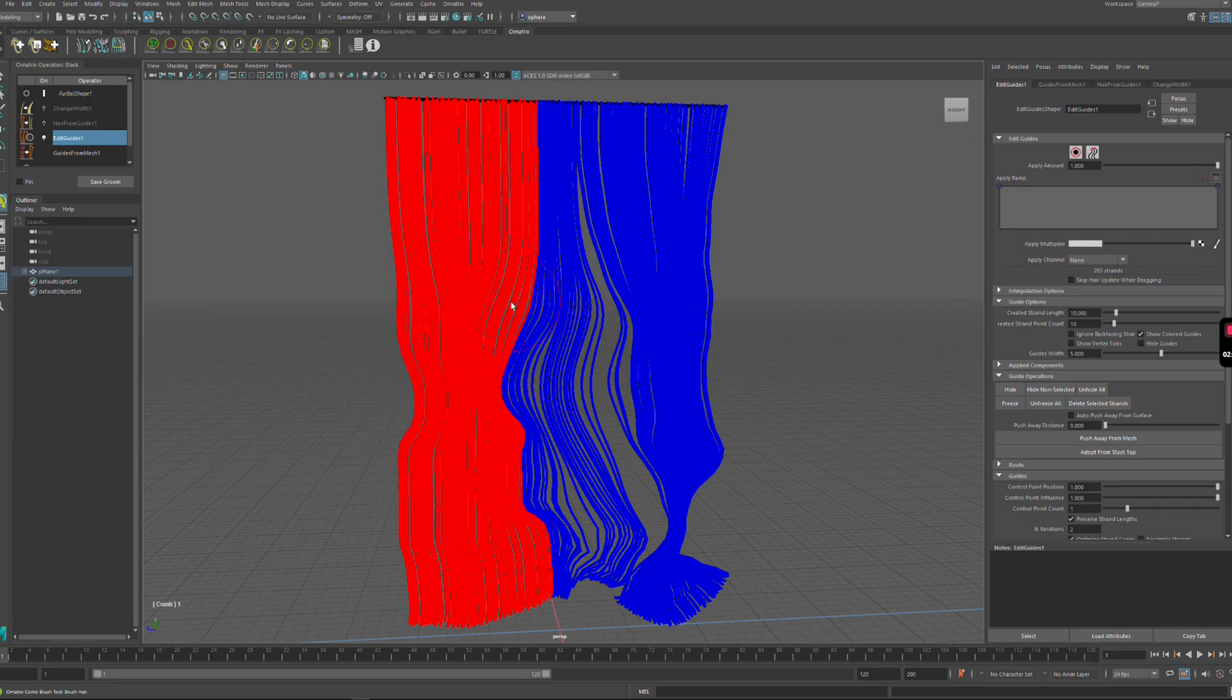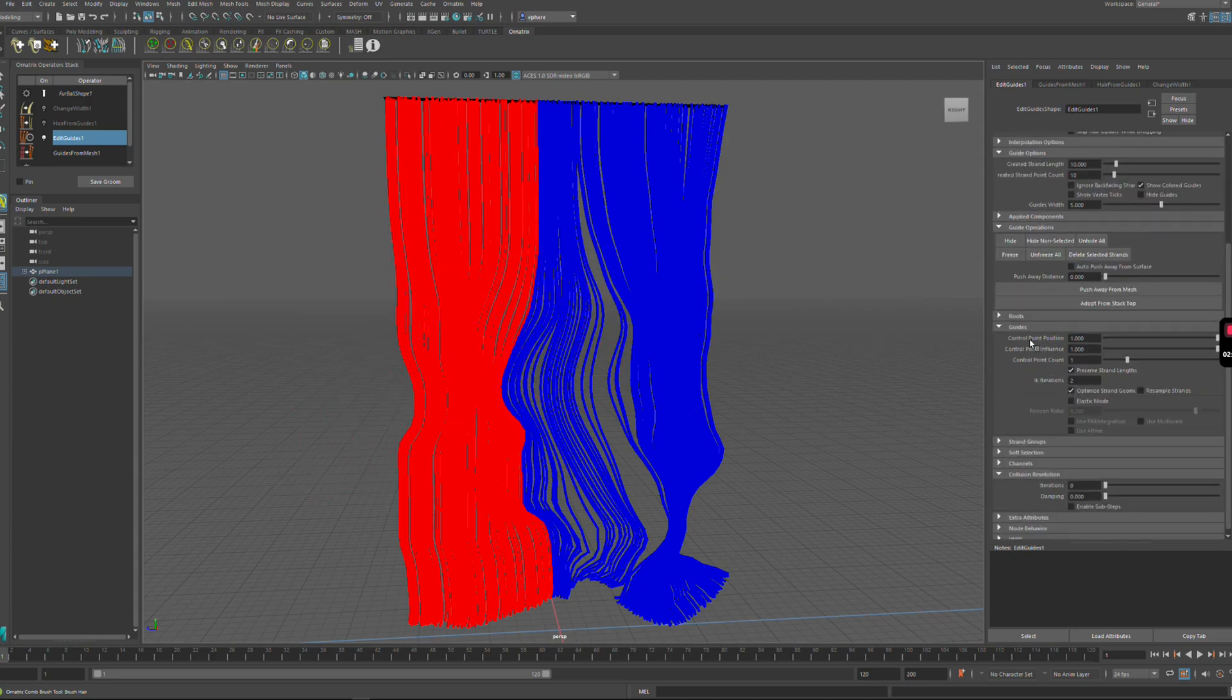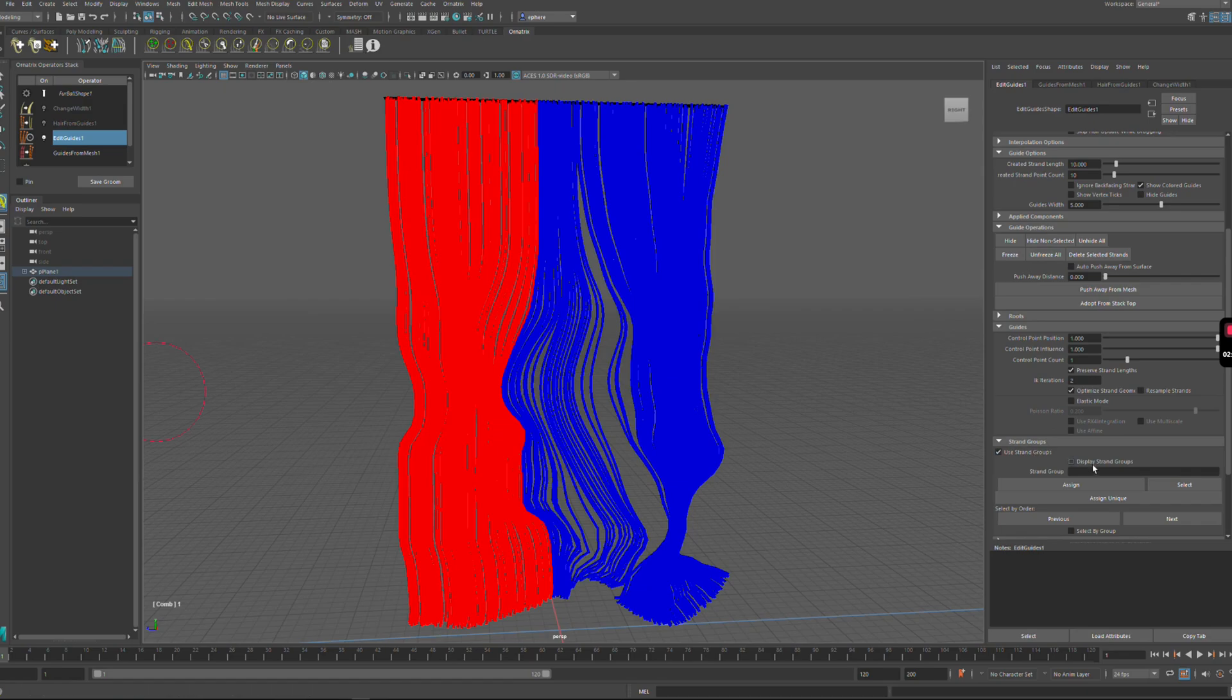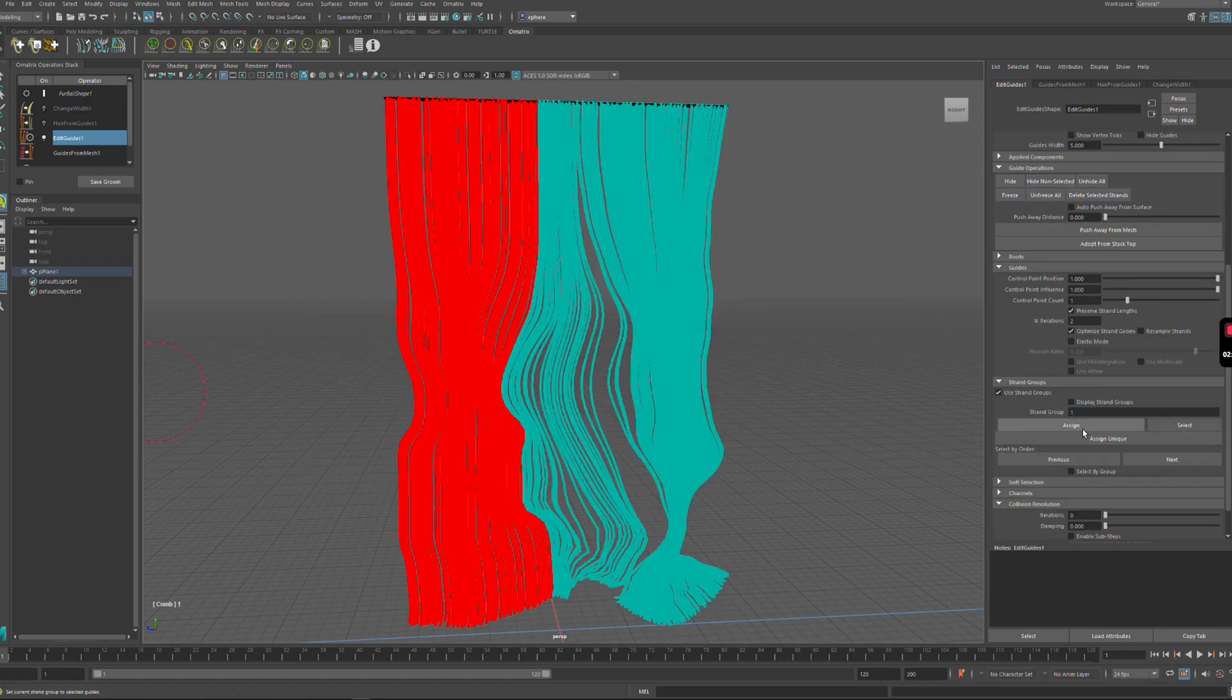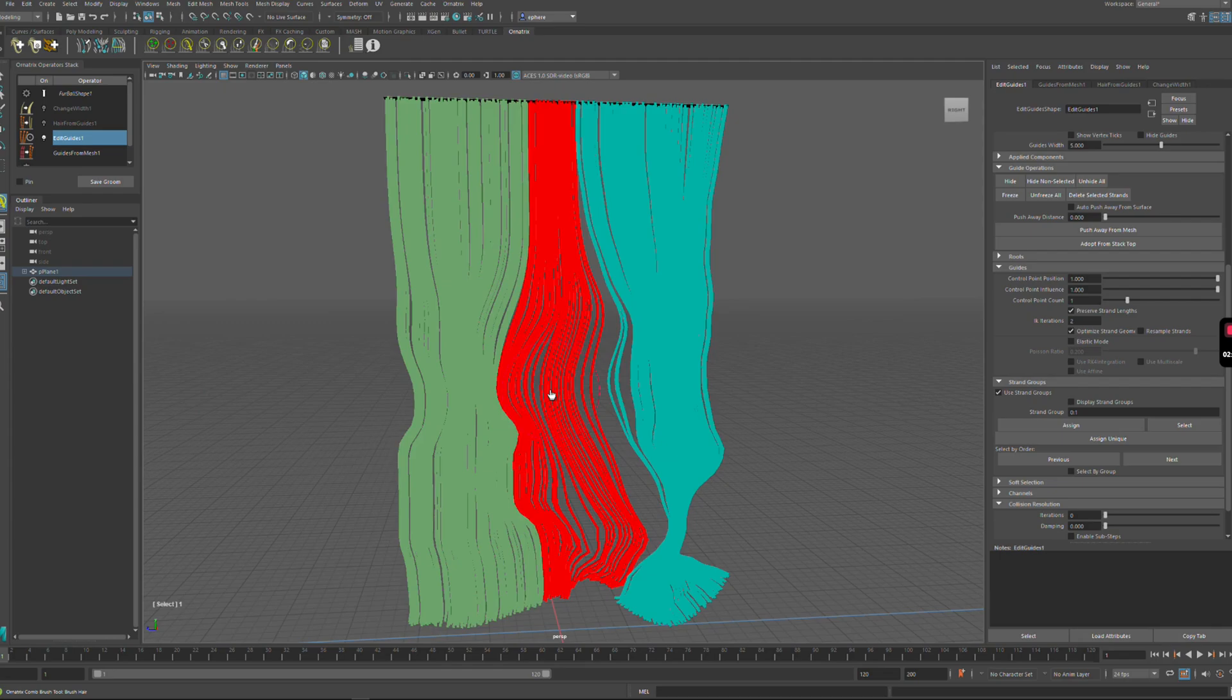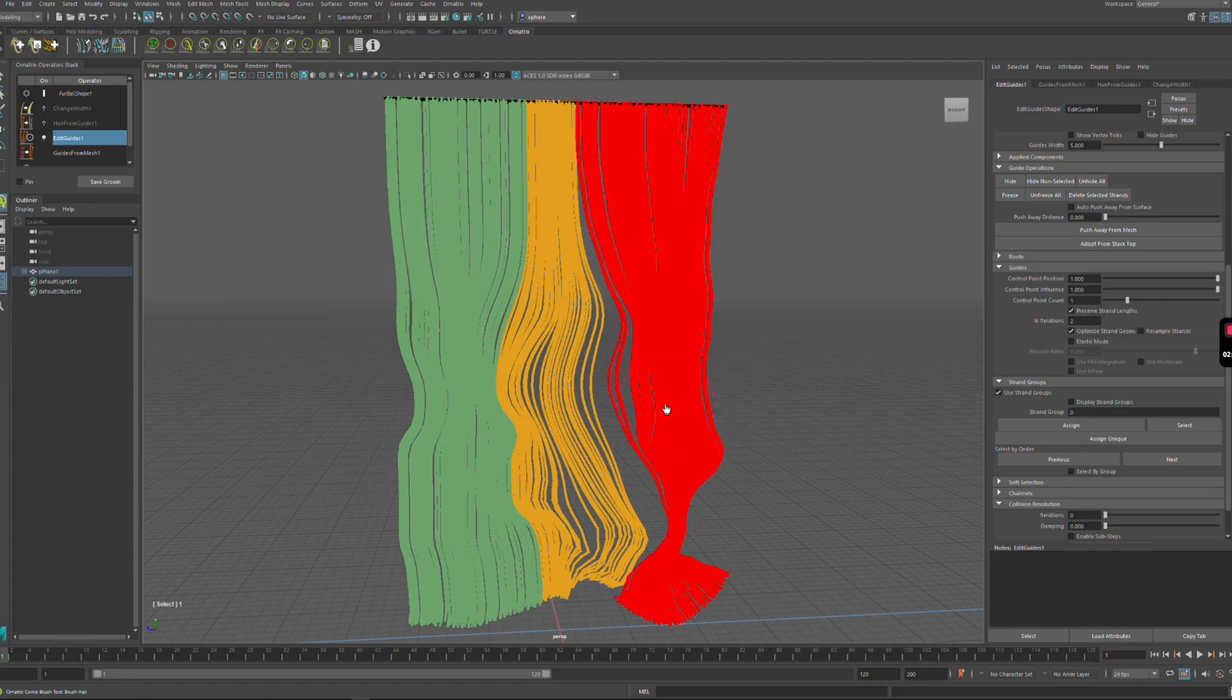Let me make a selection of some strands and then I'm going to enable my strand groups and assign a value of one to this selection, a value of two to this selection, and a value of three to the rest.